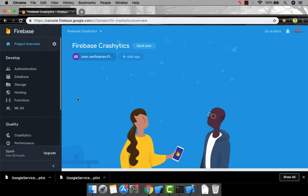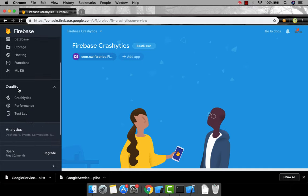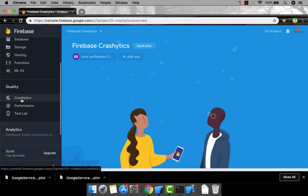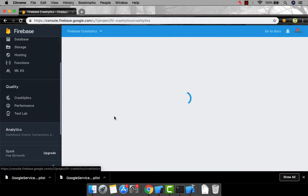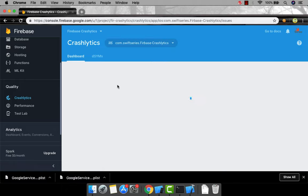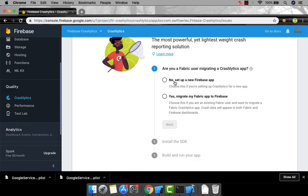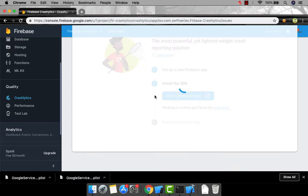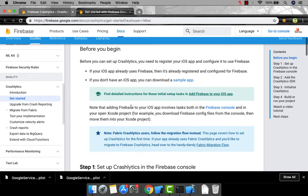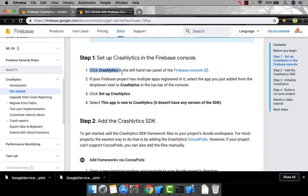To add Crashlytics, go to the left section and find the Quality section. Click on it to expand the menu and you'll see the Crashlytics option. Click on Crashlytics — it will show some instructions. Since we're creating a new Firebase app, choose 'No' (not migrating from Fabric). Click Next, then go to the Crashlytics documentation to see the steps needed to integrate Crashlytics with our project.